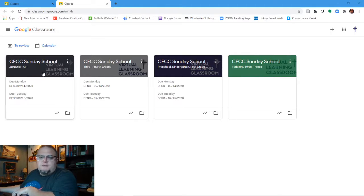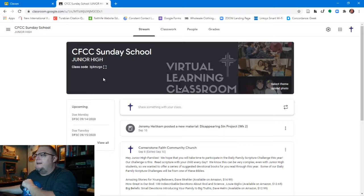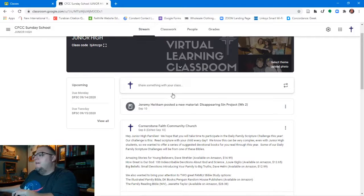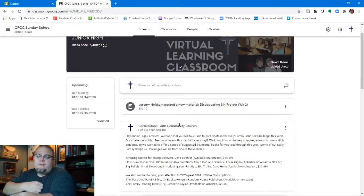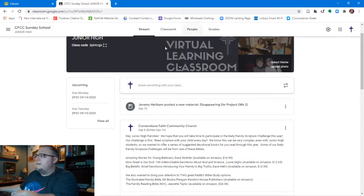I'm going to begin in the junior high classroom. If you only have a toddler student, feel free to fast-forward, though much of what you'll see functions the same across classrooms. When you log in you'll see a screen similar to this — the main page is the stream page, designed as a communication feature between teachers and students. Since we're using parent email addresses, please let us know when commenting whether it's coming from the student or parent.